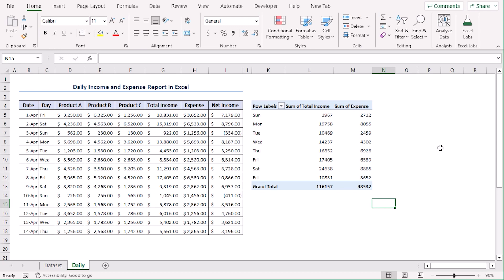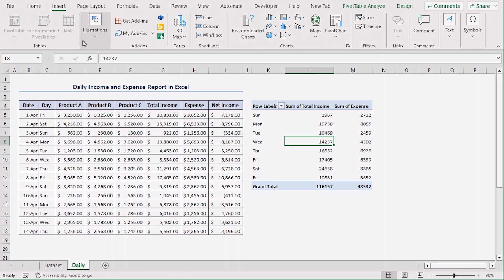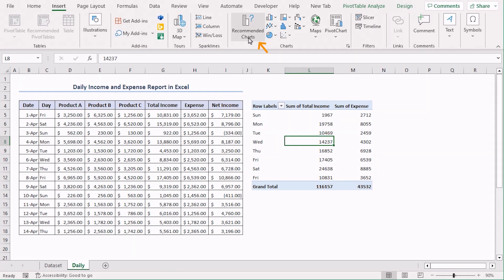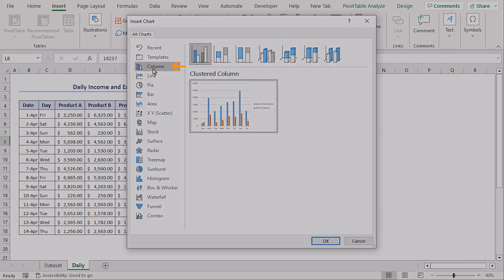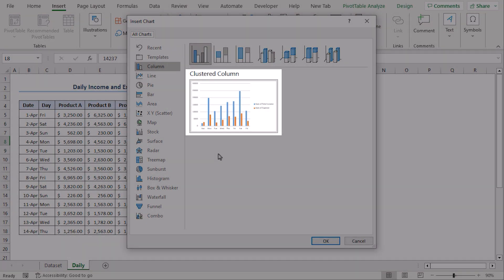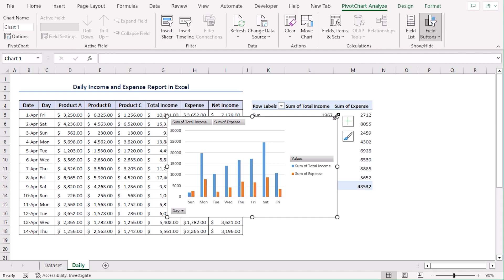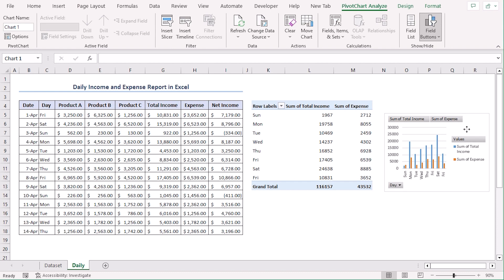We want to add charts based on our pivot table data. Let's select any cell among our pivot table and go to the Insert tab, and from the Charts group select Recommended Charts. We can see that the column section has clustered column as a suggestion. Let's go along with it and decrease its size so that it's easy to understand.